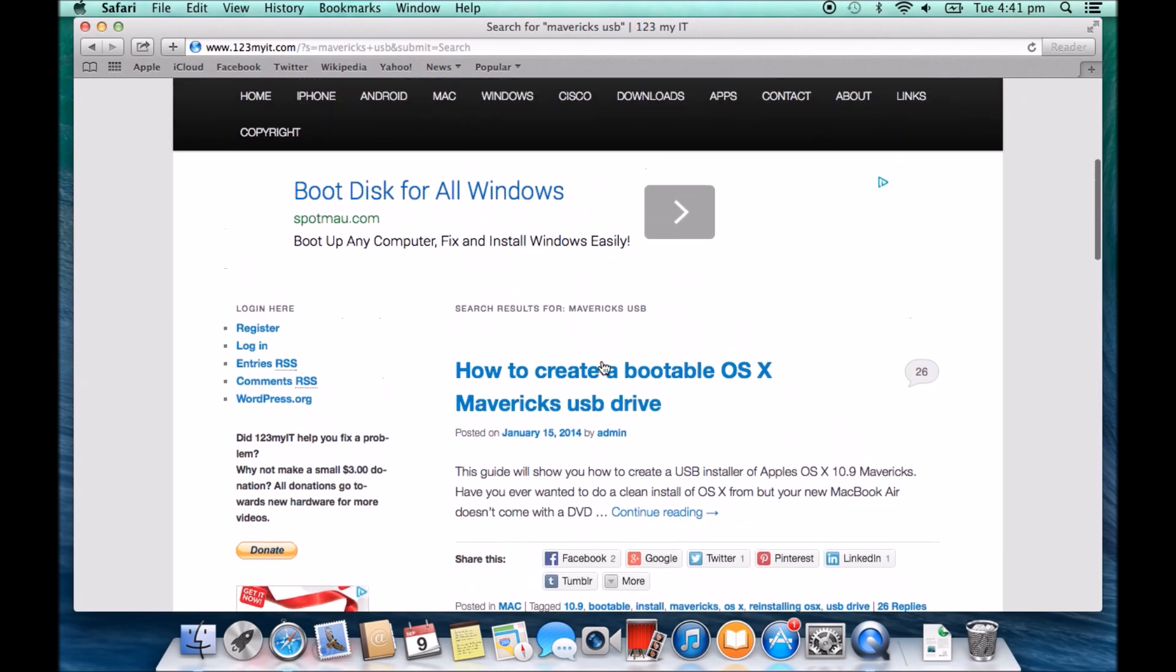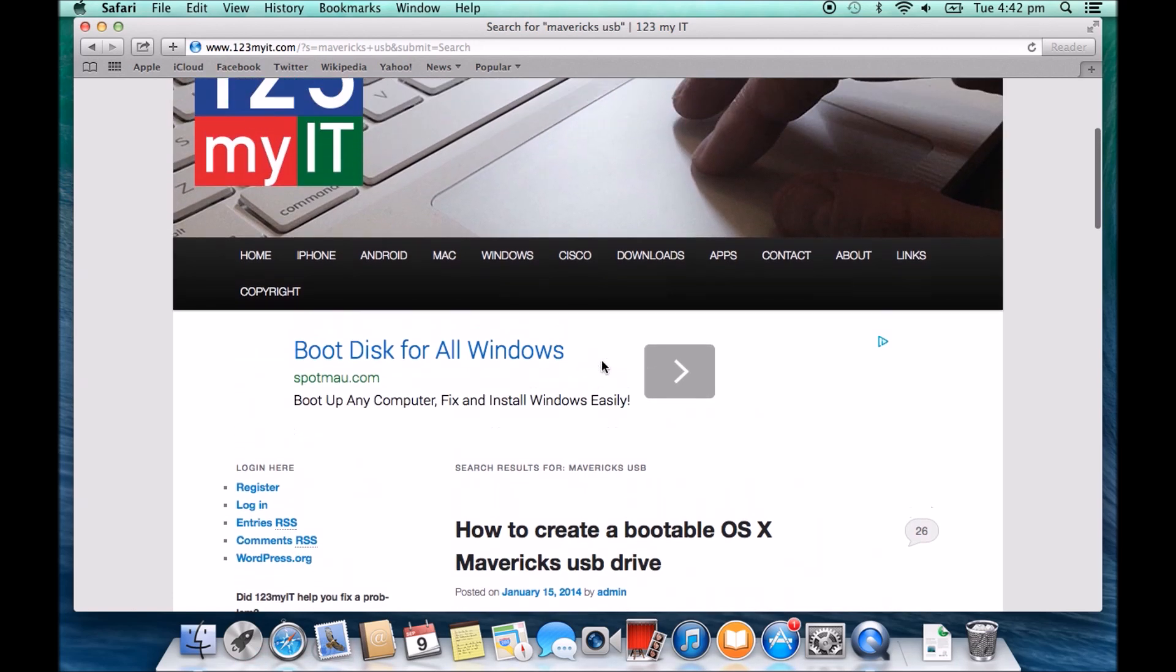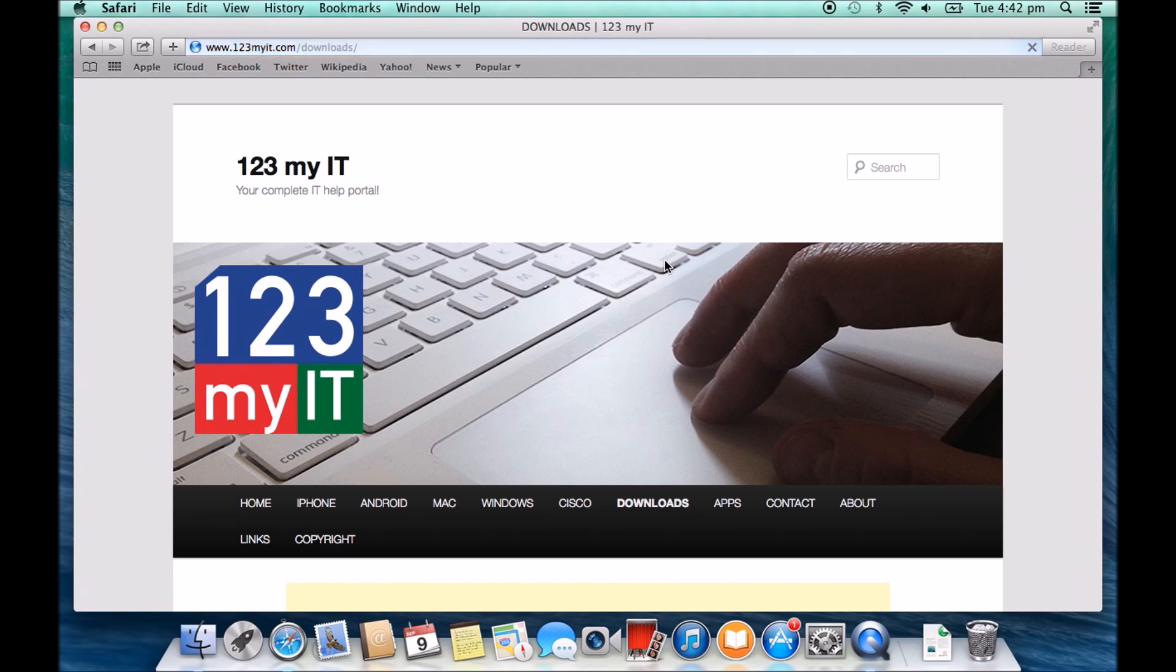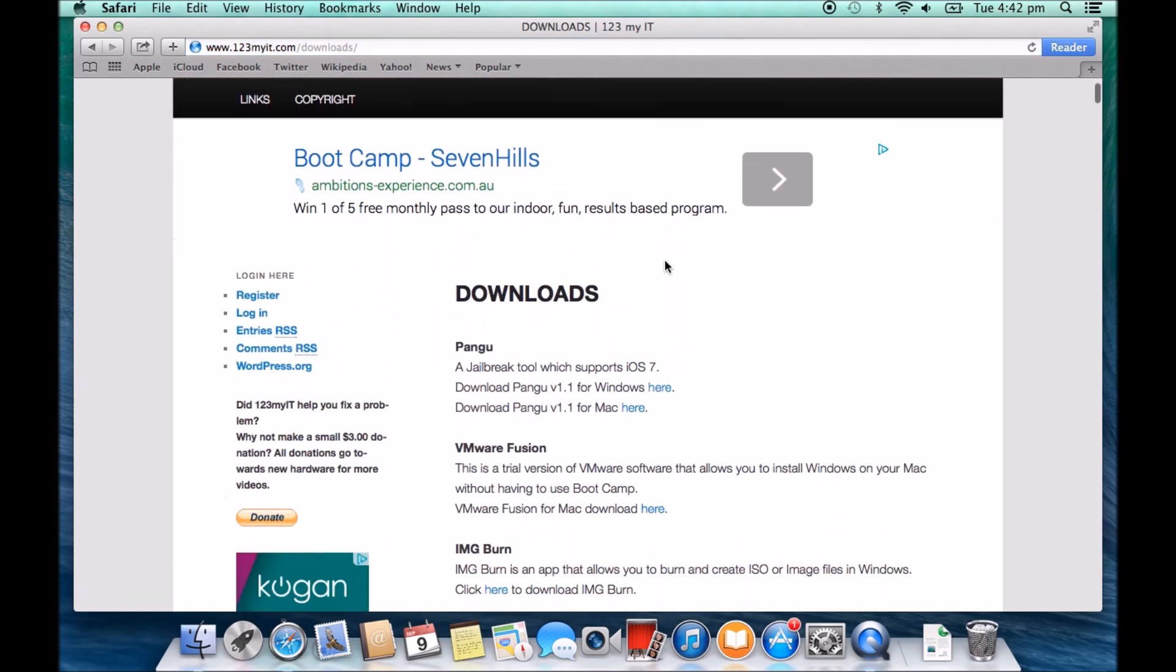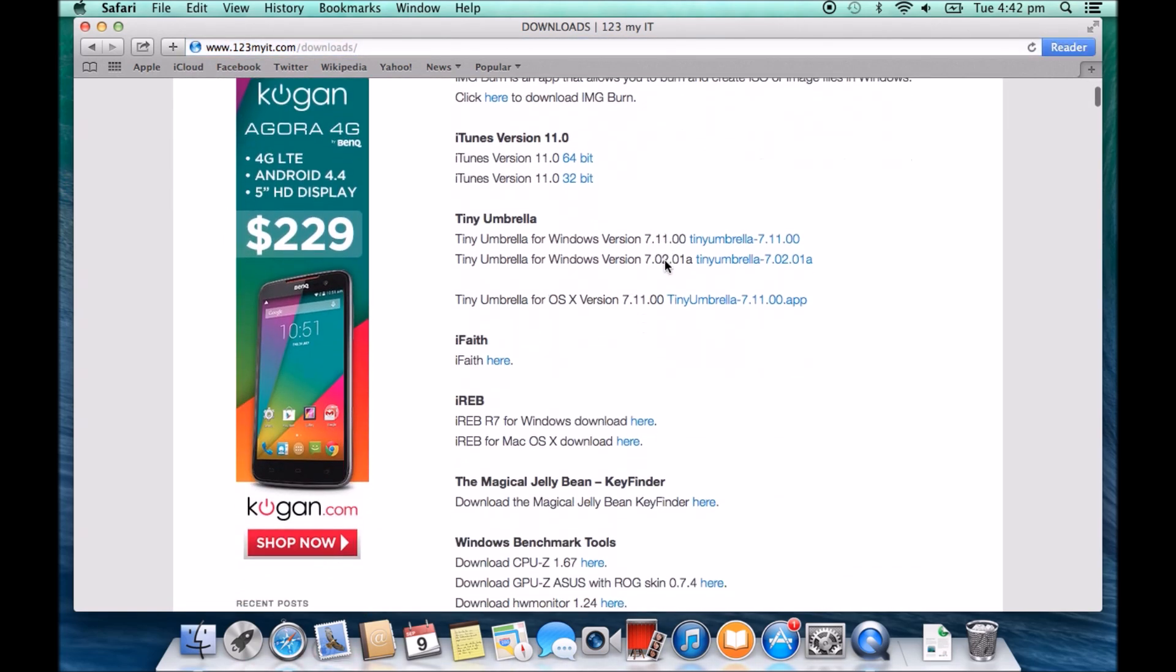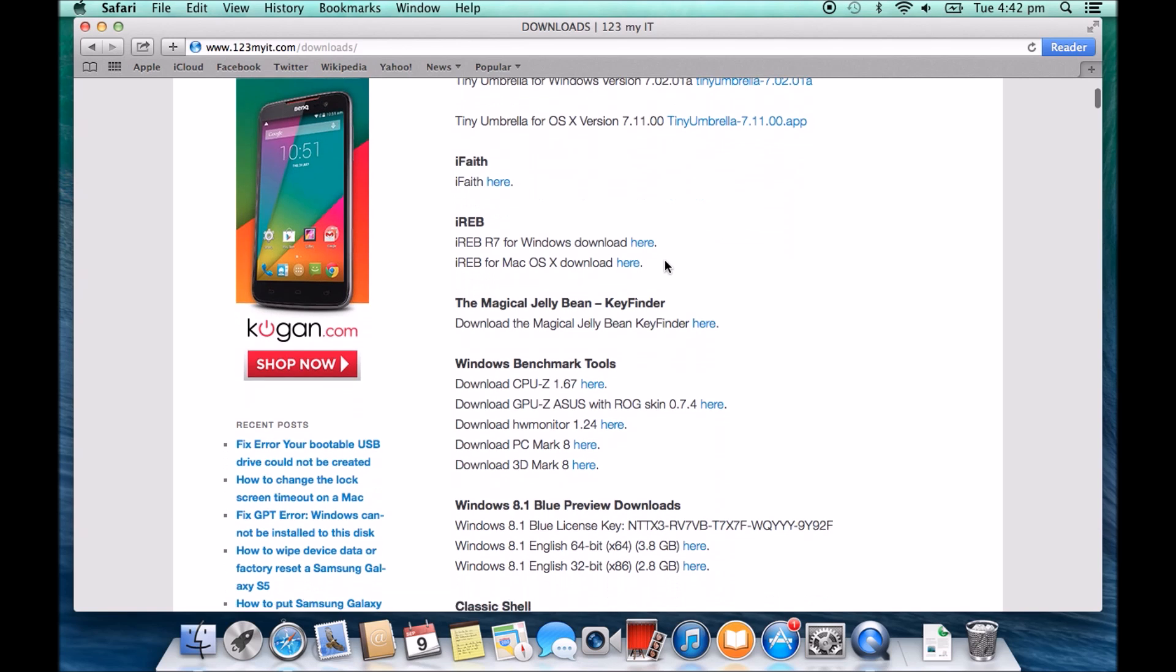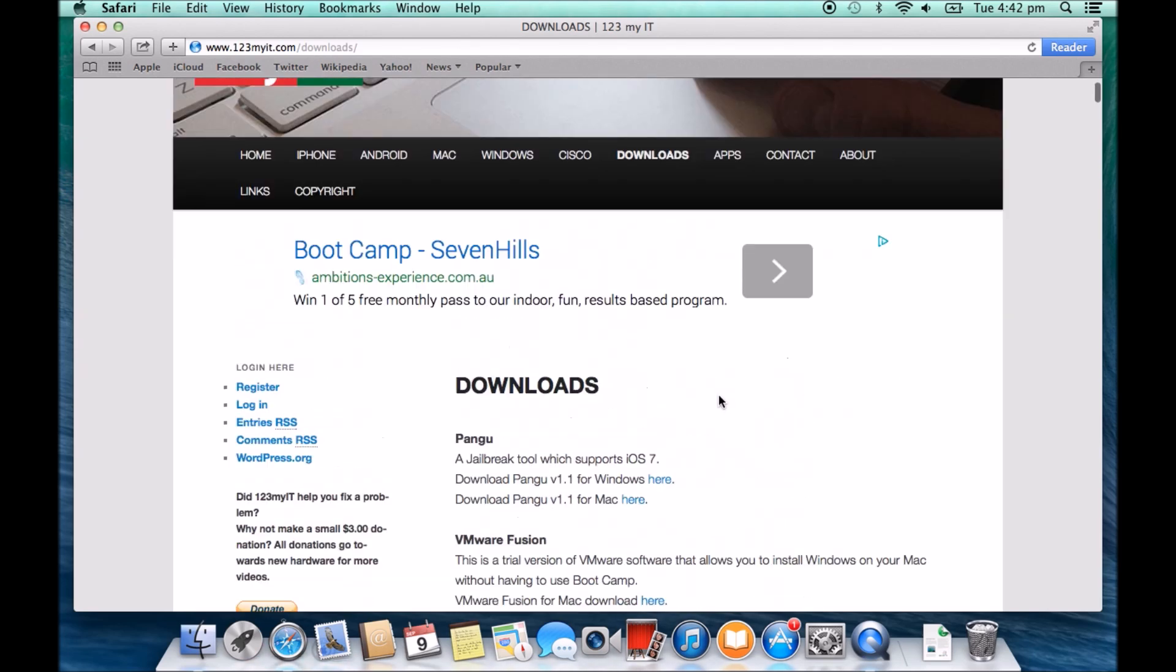This process that we're about to do will install just Windows and not Mavericks at all or not OS X at all. The next thing I want to show you guys is if you want a copy of Windows 8 preview, you can actually click on the Downloads menu at the top and download a copy of the Windows 8 preview which is here. I'm going to use today the 64-bit version and I've already downloaded it and I've burnt it to a DVD.